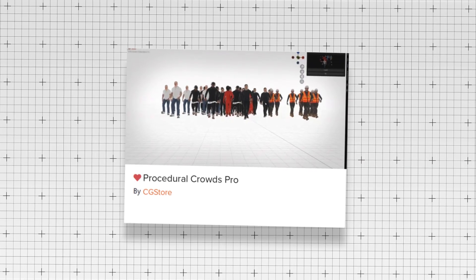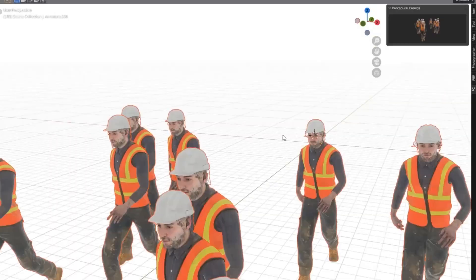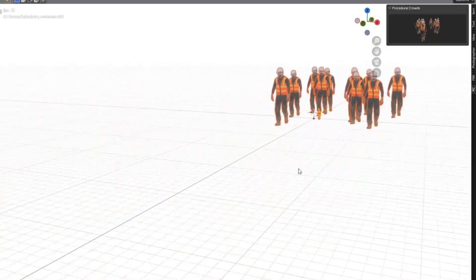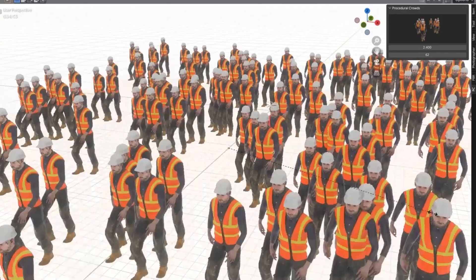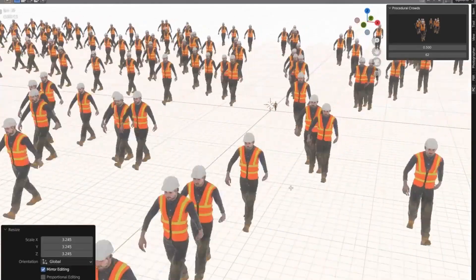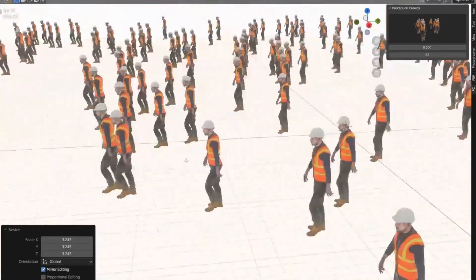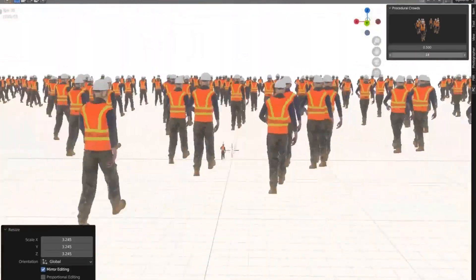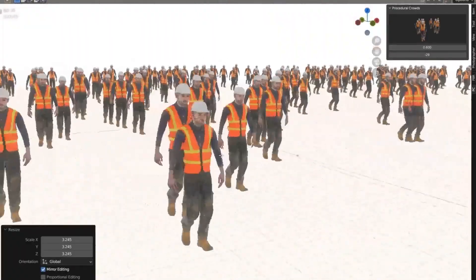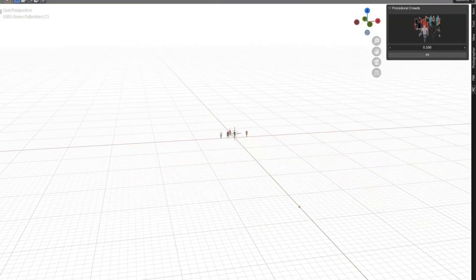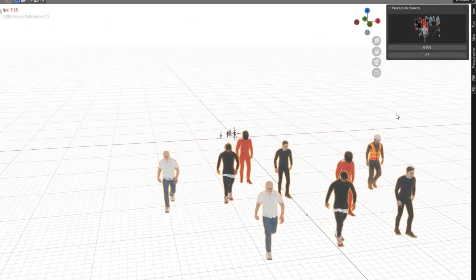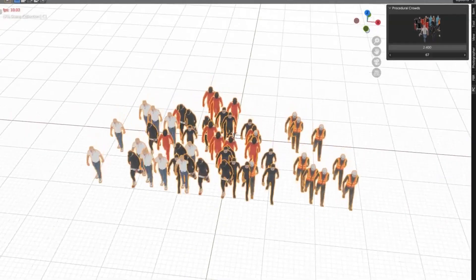Number seven, Procedural Crowds Pro. Procedural Crowds allows you to populate your scenes with large numbers of animated characters. This add-on, despite being free, is actually really great for creating crowd simulations. Whether it's for architectural visualizations, games, or films, you'll have full customization in seconds.